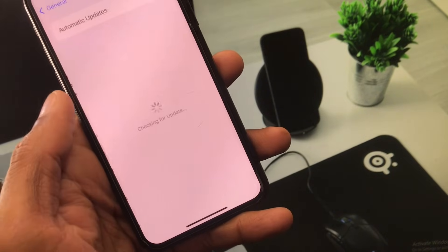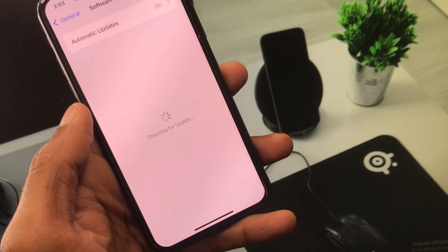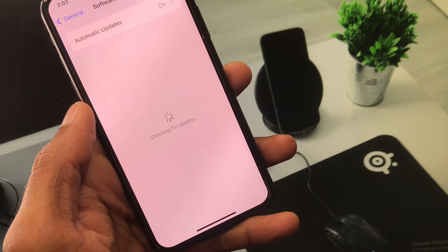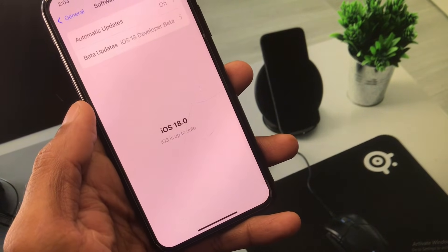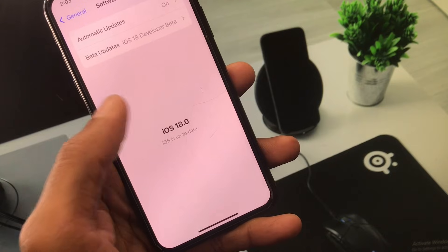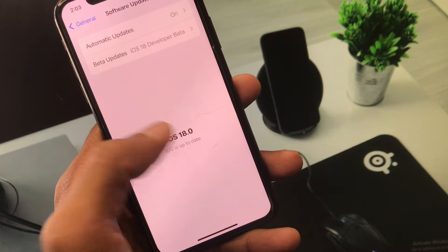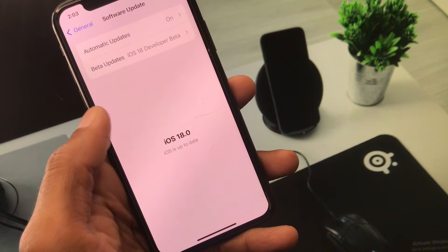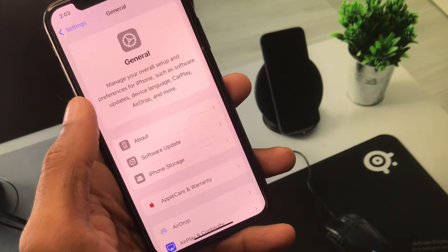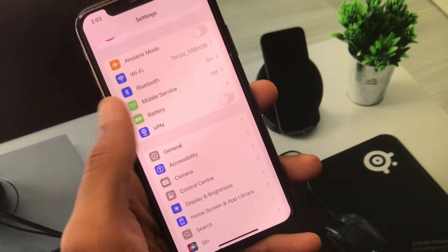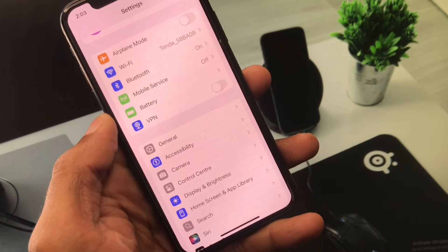Check for updates to the latest version. If you find an update available, update your iPhone to the latest iOS version 18. After this, go back.